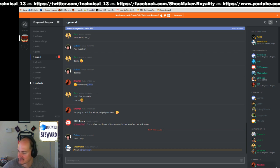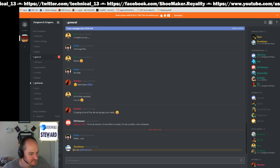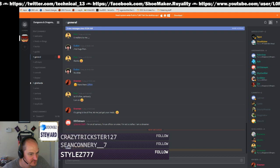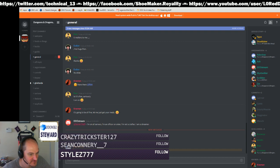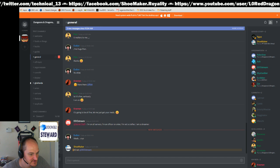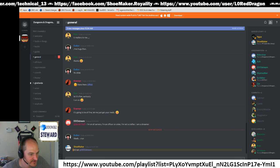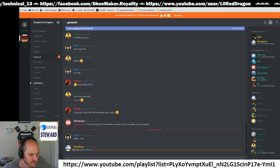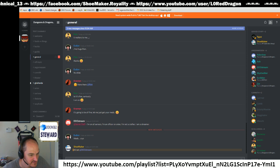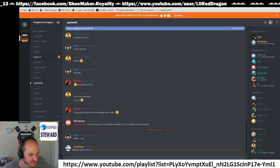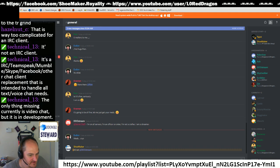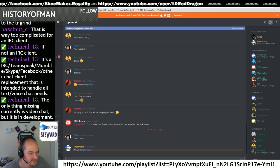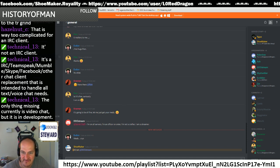All right, so let's put our event list back. That's not the event list, but thank you for the follow Styles. Put our playlist back. Chat box back. Thanks for the follow History of Man.